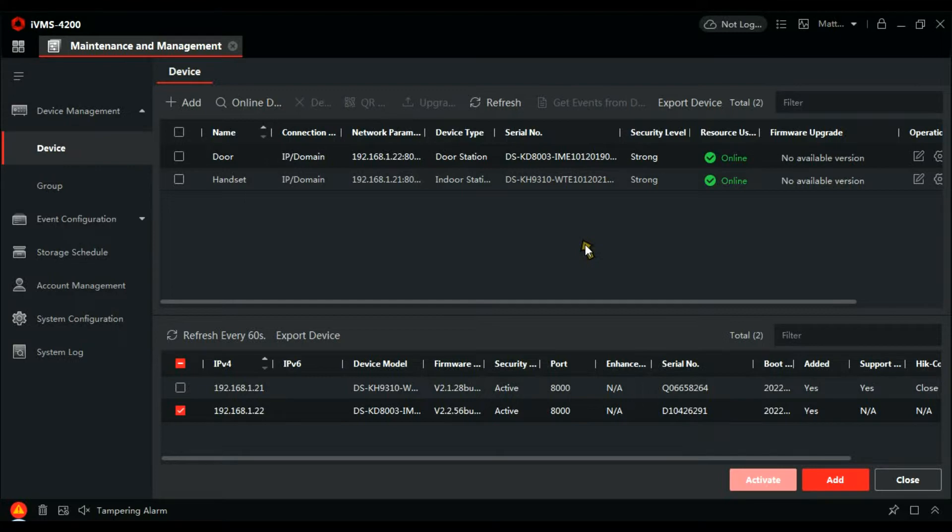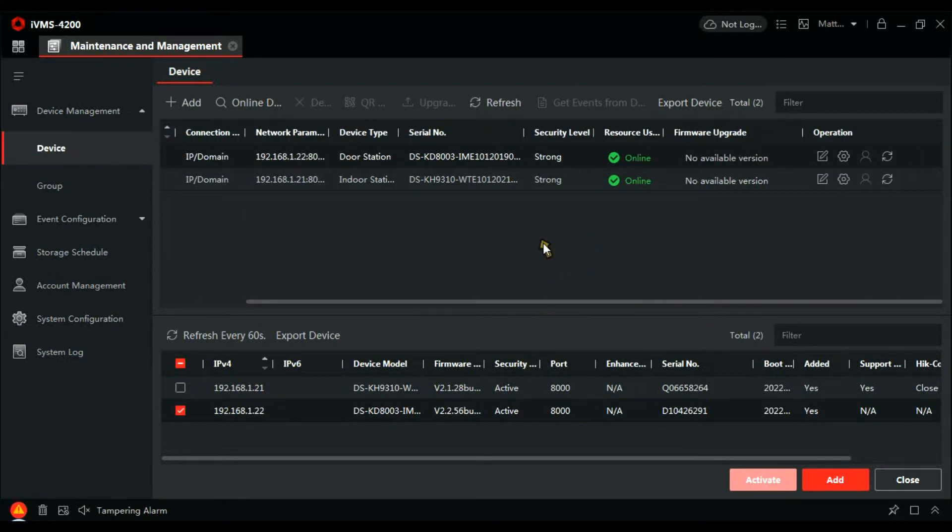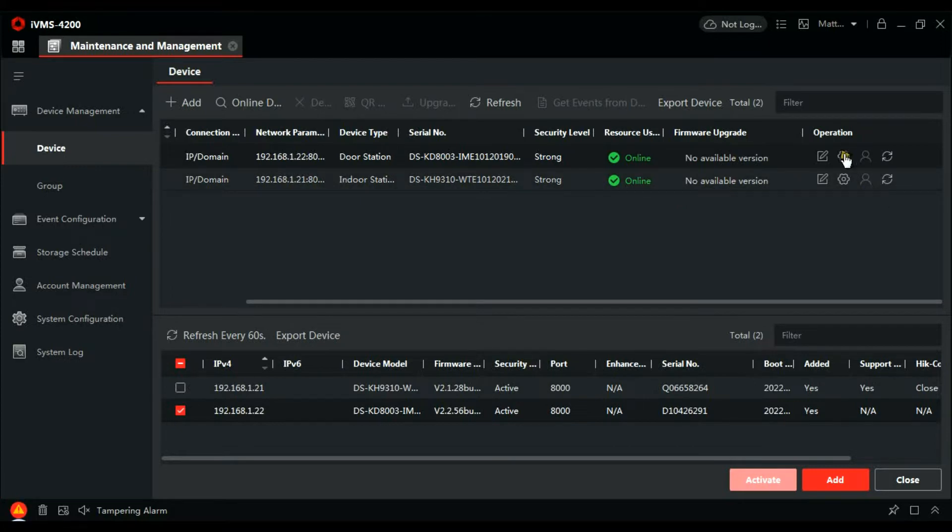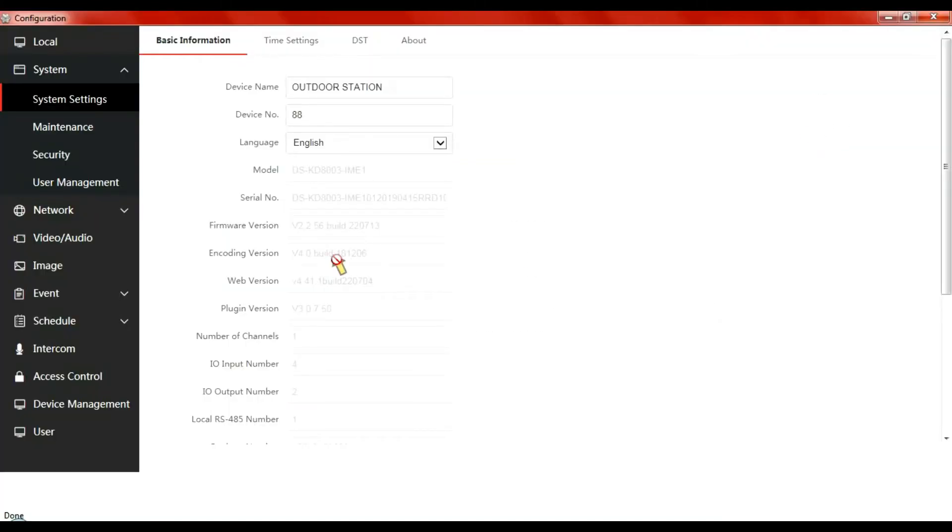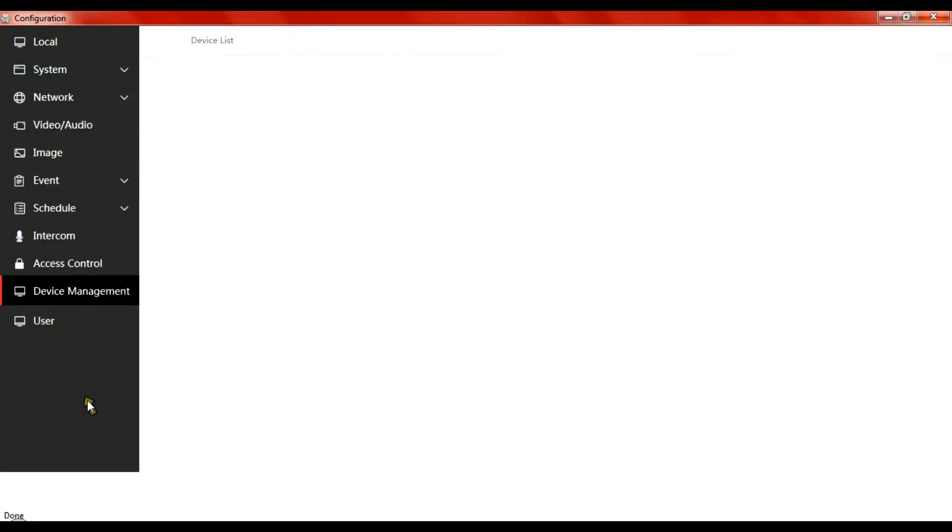So first of all let's go to the door, do some configuration there. So door's at the top, door station, click on remote configuration. That'll load up, maximize the screen. So let's go to device management first of all.